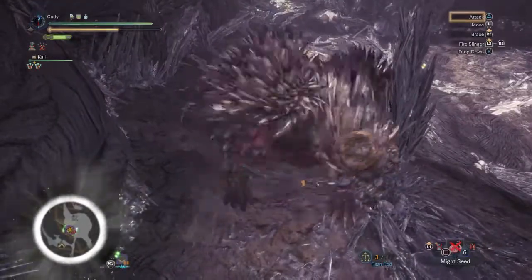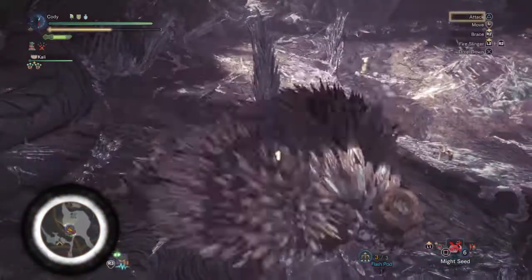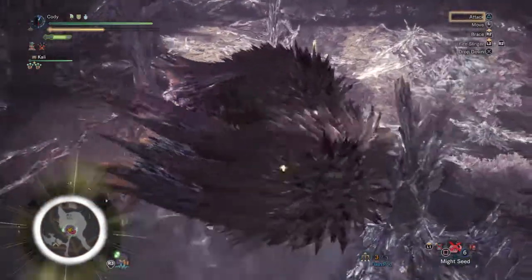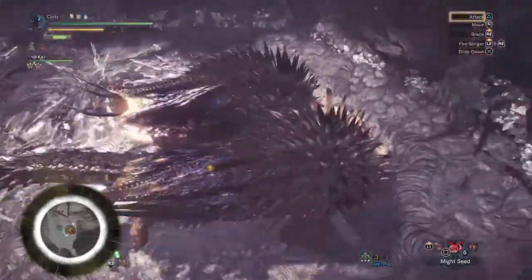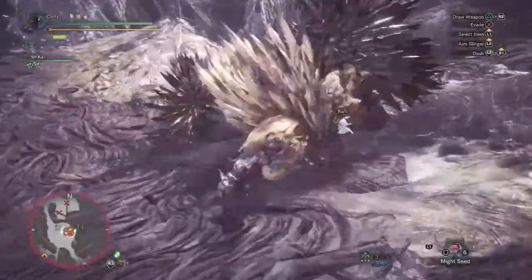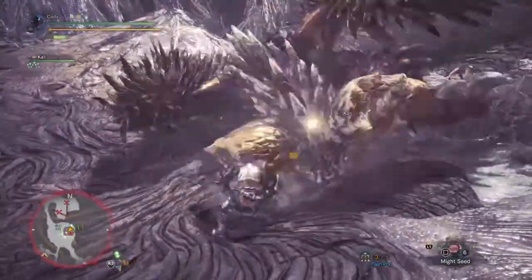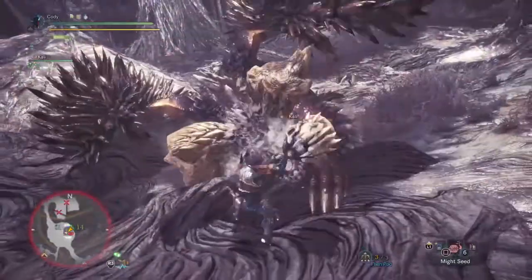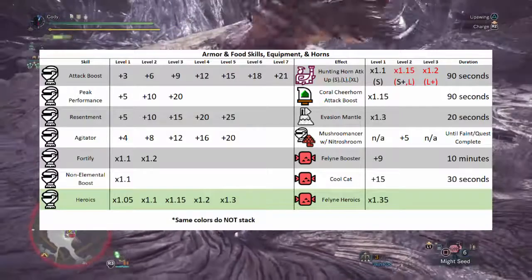These next skills and effects are bounded only by Rule 2 — multiplication before addition — so the final result isn't influenced by the order. These skills and effects include hunting horn attack up buffs, the palico's coral cheer horn attack up buff, armor skills (obviously excluding Bludgeoner), food skills, as well as the evasion mantle. You can see how much each of these affect the new raw stat in this chart.